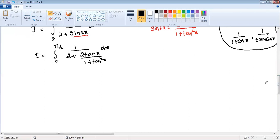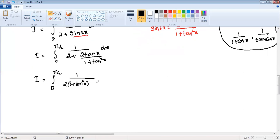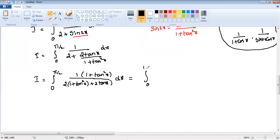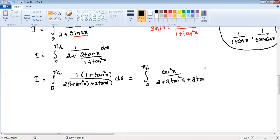Taking the LCM in the denominator, I becomes integration from zero to pi by two of one divided by: the numerator is two times one plus tan squared x plus two tan x, over one plus tan squared x. Simplifying, and noting that one plus tan squared x equals sec squared x in the numerator, I becomes integration from zero to pi by two of sec squared x divided by two plus two tan squared x plus two tan x dx.